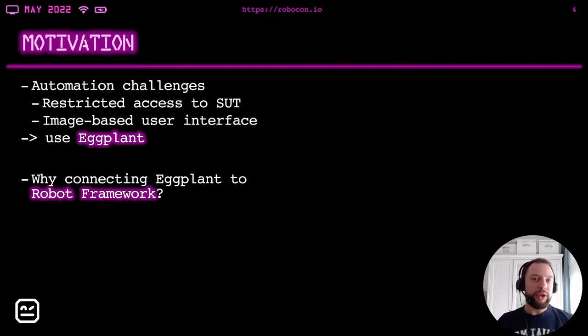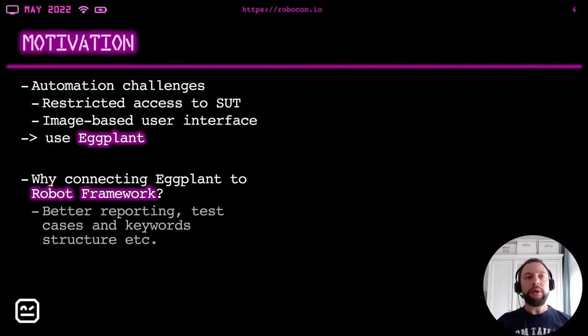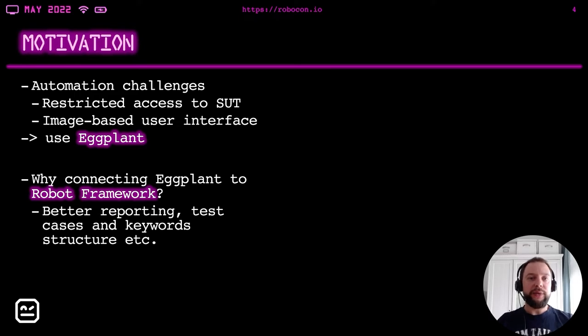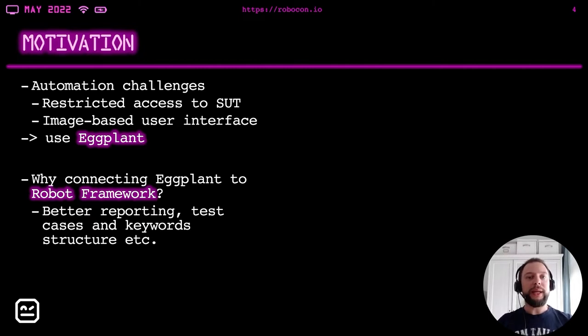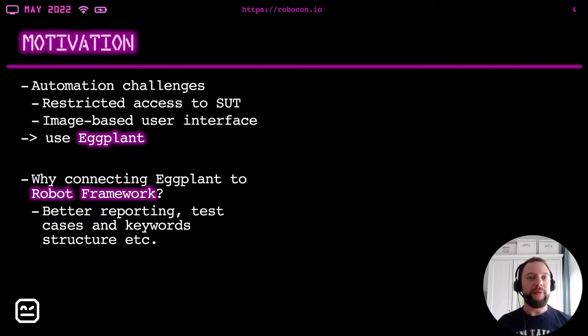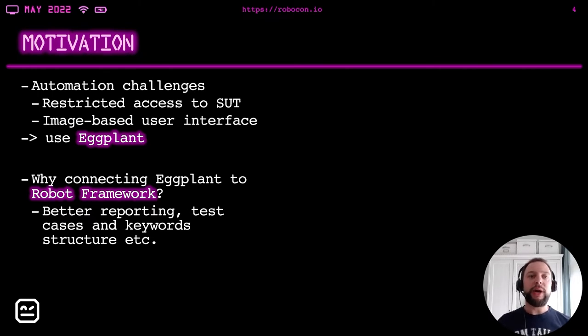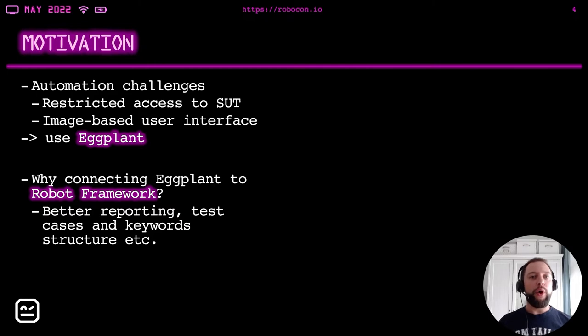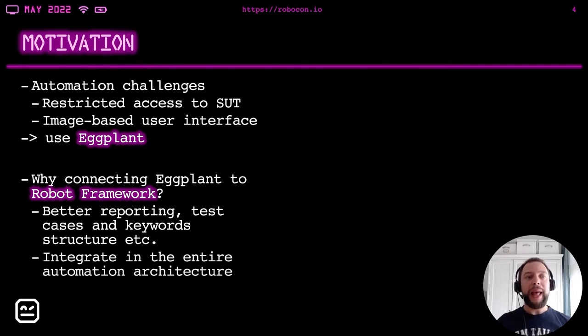But why actually connecting Eggplant to Robot Framework? Well, Robot Framework has some significant advantages comparing to Eggplant. When I'm saying Eggplant, I mean Eggplant Functional. There's actually a set of products called Eggplant. We are working with Eggplant Functional only. So, Robot Framework has better reporting, better structuring of test cases and keywords and the open architecture and so on. Actually, you know all these advantages. So we wanted to use it.